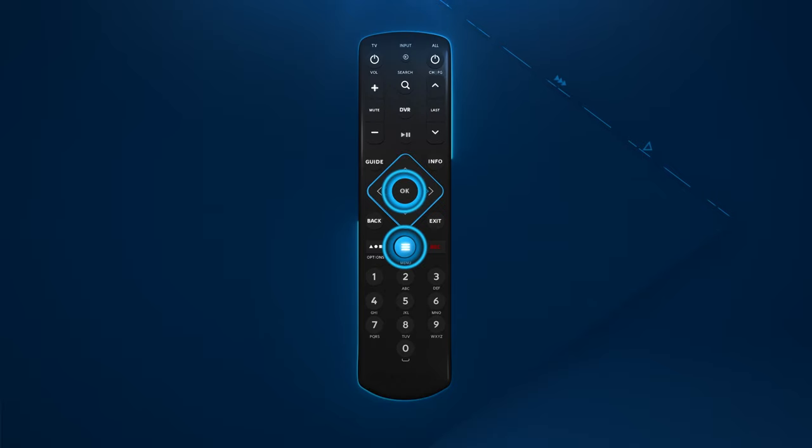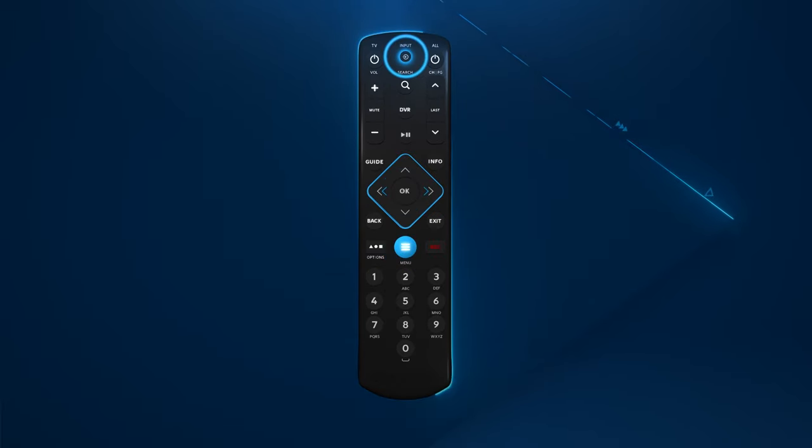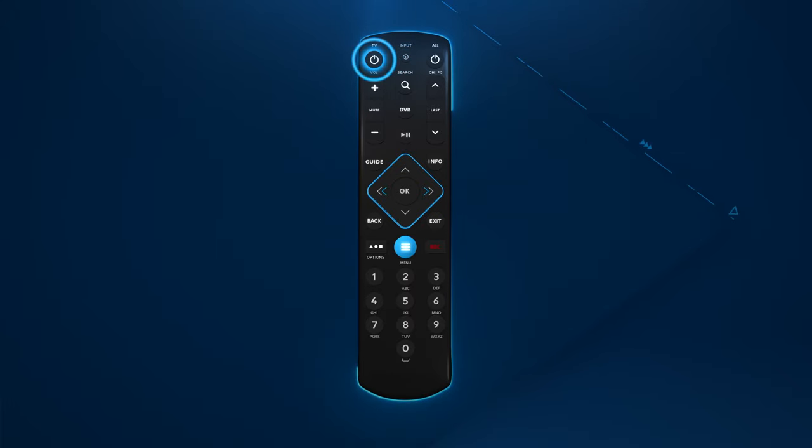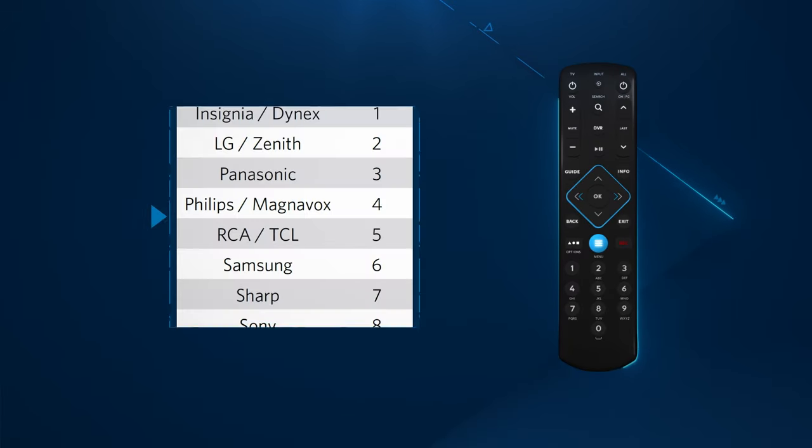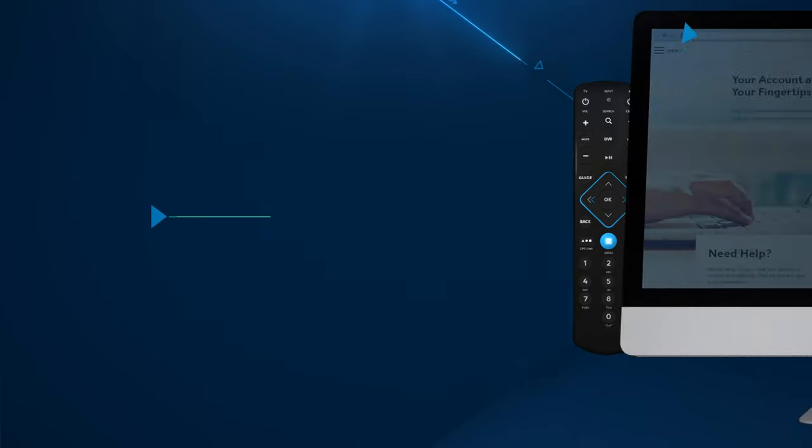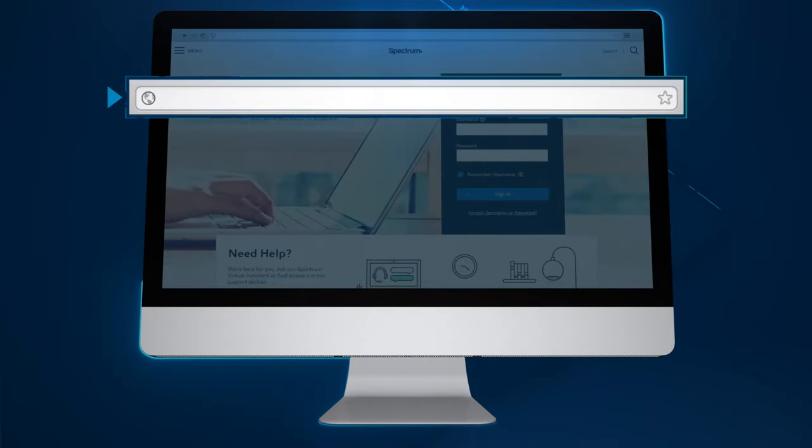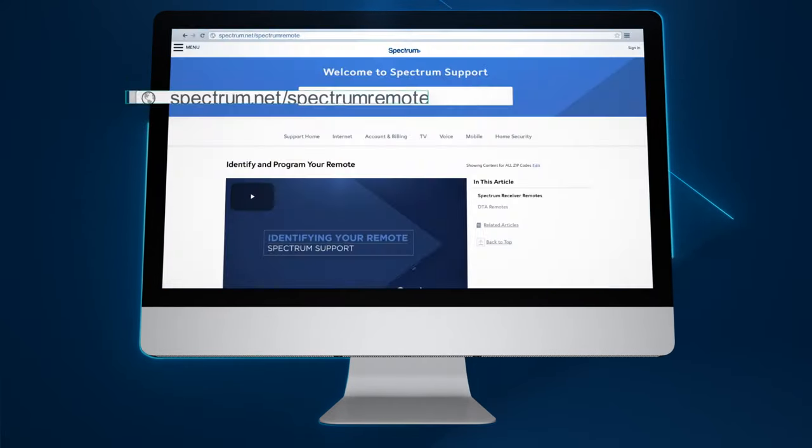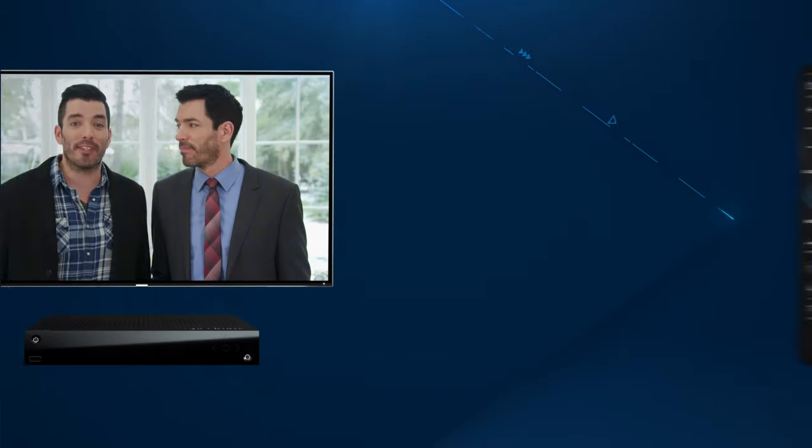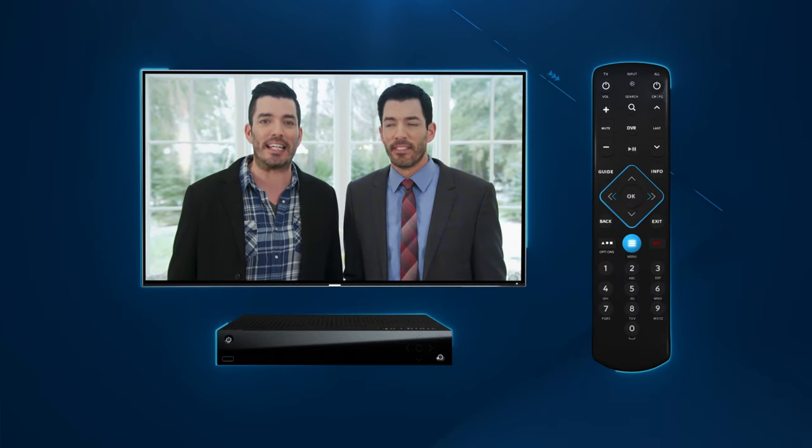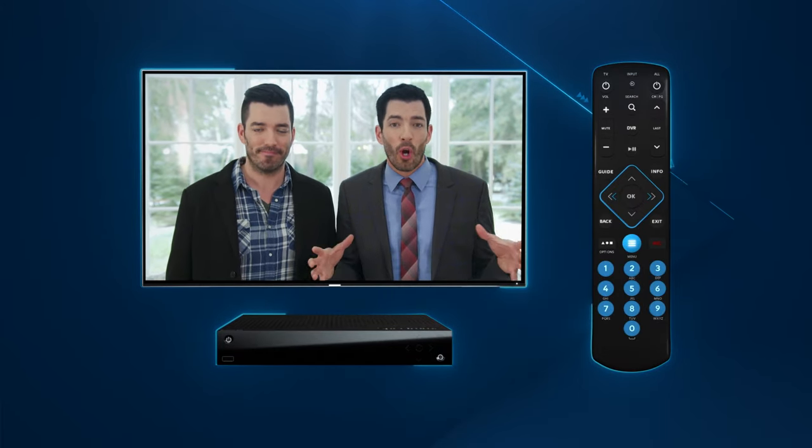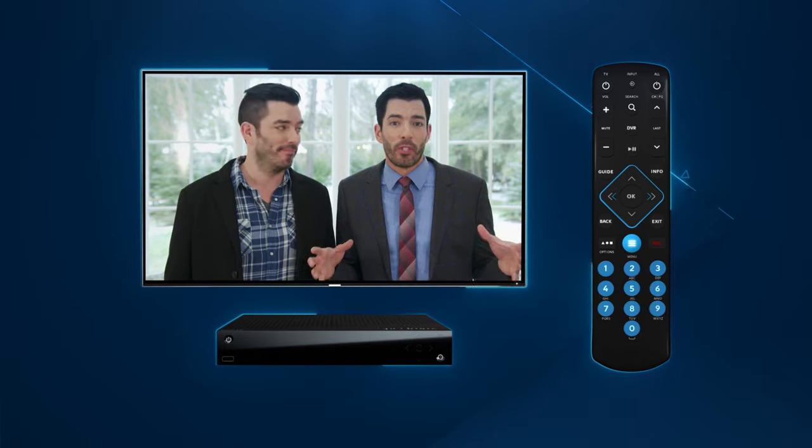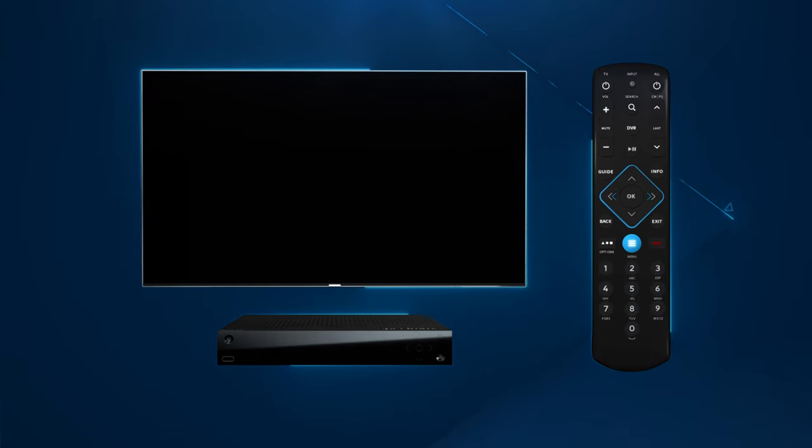Press and hold the menu and OK buttons for three to five seconds. You should see the input button blink twice. Now press the TV power button once. Input will light up solid. Find your TV brand on the chart. If you don't see your brand listed visit spectrum.net/spectrum-remote for additional brands. Using the remote press and hold down the digit that matches your TV brand until your TV turns off. That means you're done.